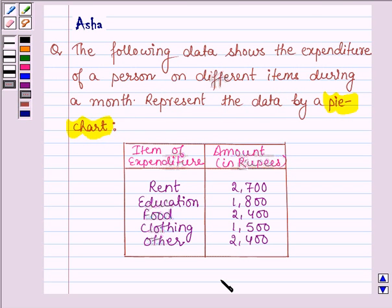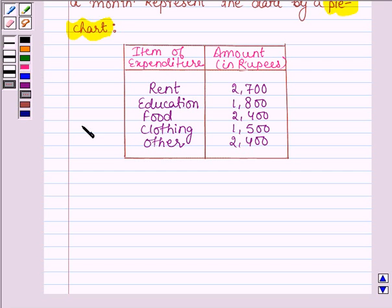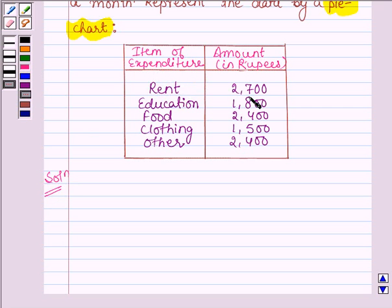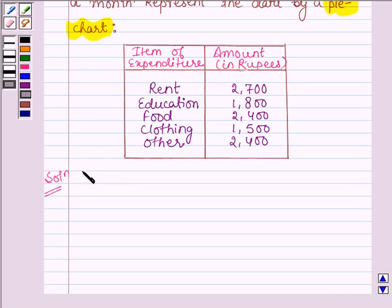So this is the given data. In the first column we are given the items of expenditure and in the second column we are given the amount. The expenditure on rent is 2700, on education is 1800, on food is 2400, on clothing is 1500, and on other items the expenditure is 2400.